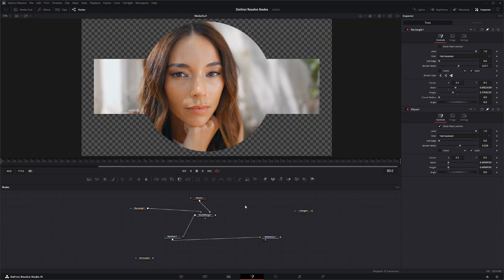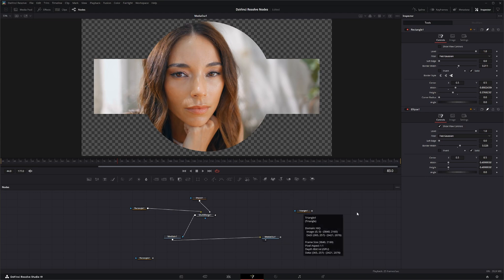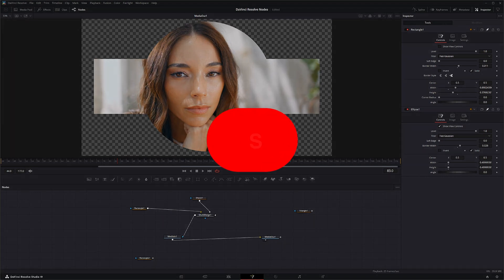So that is your Rectangle, Ellipse, and Triangle mask nodes. I'll see you in the next node breakdown.